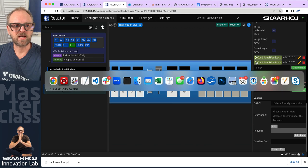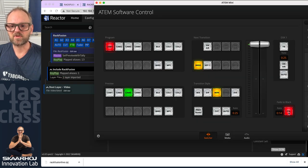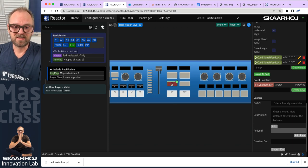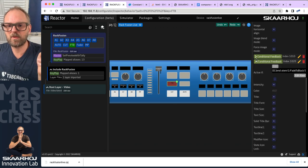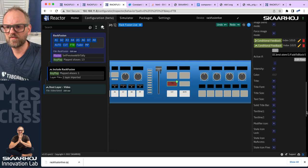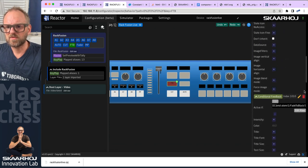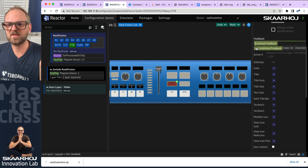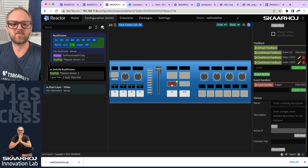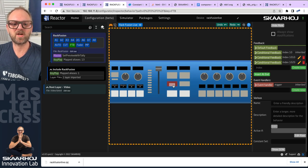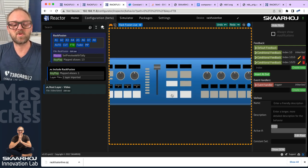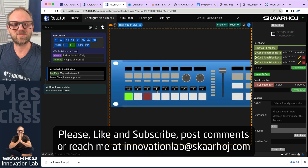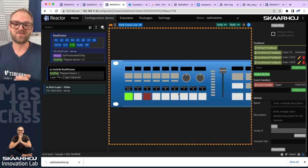The fade to black button is now blinking, though the simulator may not support blinking visually. Pressing fade to black — we exit fade to black, go into fade to black and it's red, then we go out again. We have the fader for transition, cut, auto, fade to black, and a bunch of input sources that we can select. That concludes the first episode on configuring your RackFusion Live.